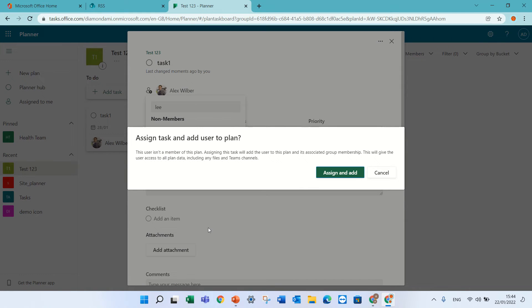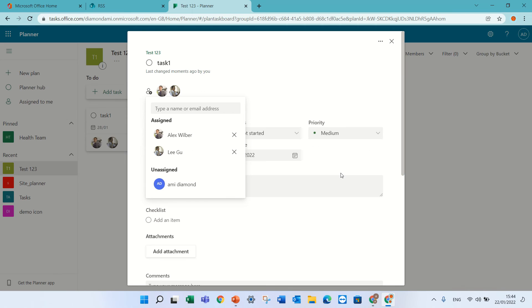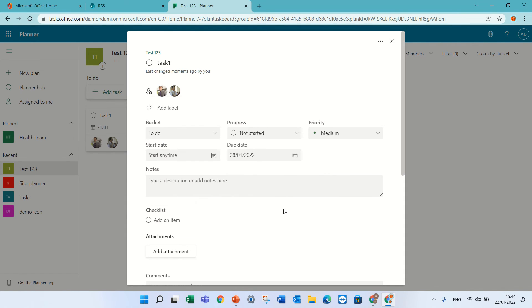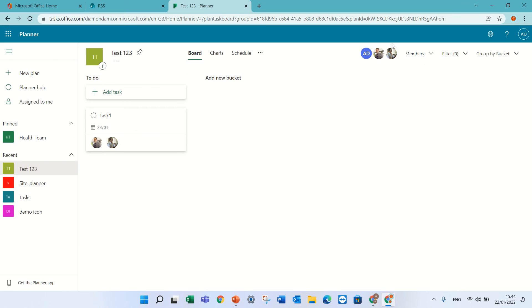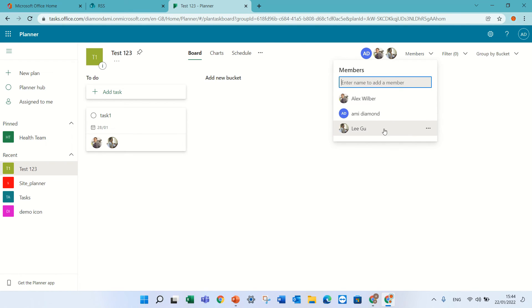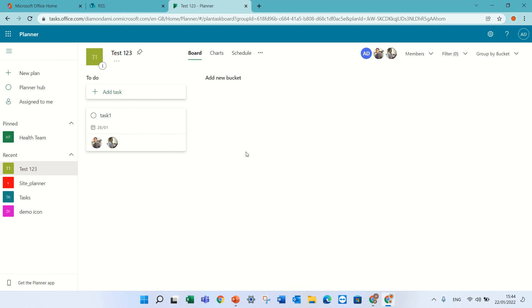If you click it, you get a message that if you add the unassigned non-member, you will be able to add her to the group. And if you do that, now she's part of the group and you can assign her. And if we check here, we see also under the members that Ligu is part of it.